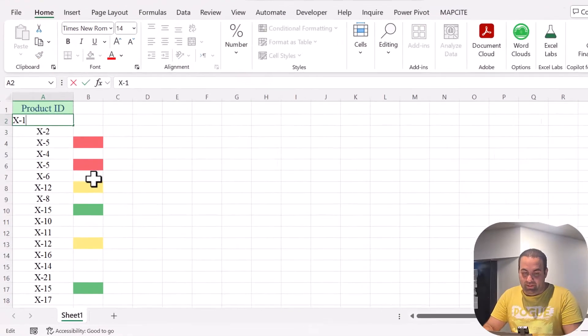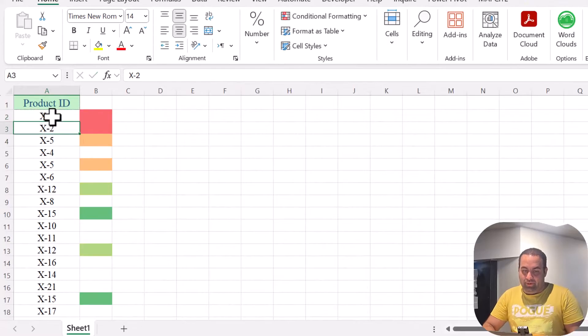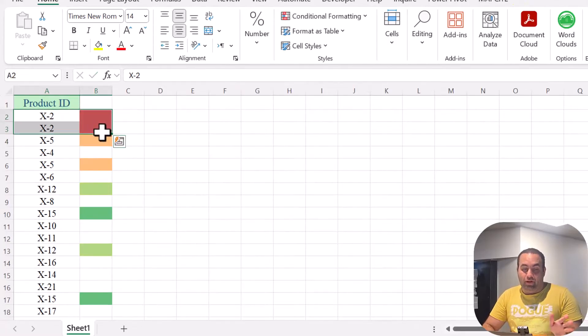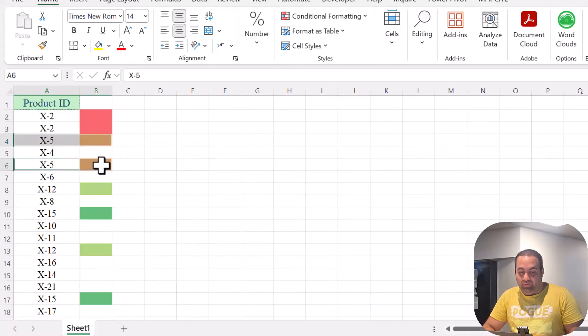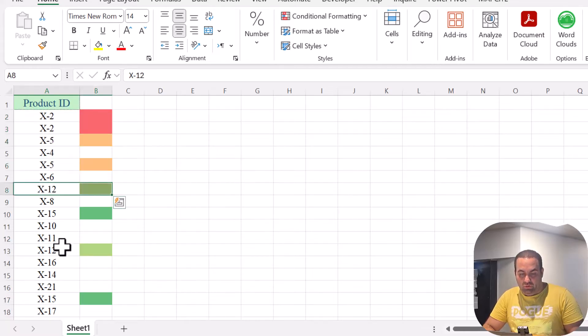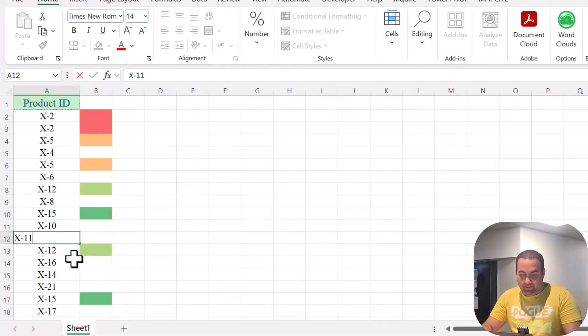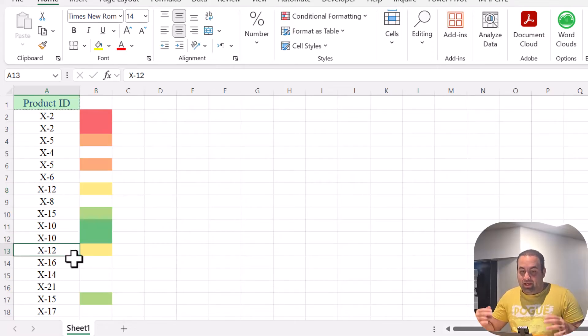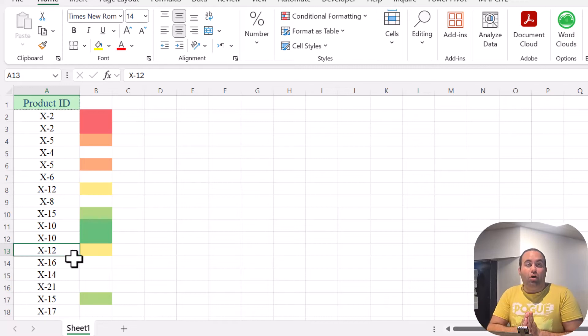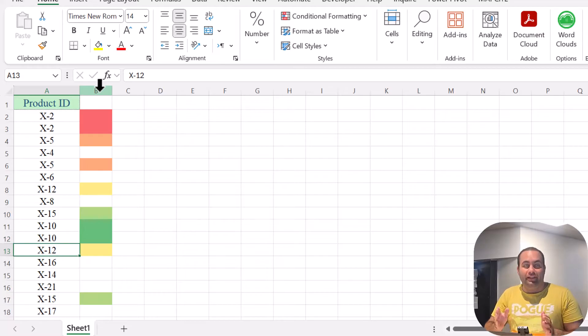Hi, I'm Omit, and I'm here with another amazing Excel tip. Today I'm going to show you how to present duplicate values with different colors without any VBA. You can see this is the product ID, and if I change this value to X2, it shows that these two are duplicates highlighted with the same color, these two with the same color, and so on. Even if I change a value, the colors update dynamically.